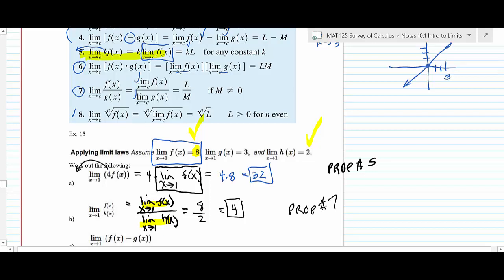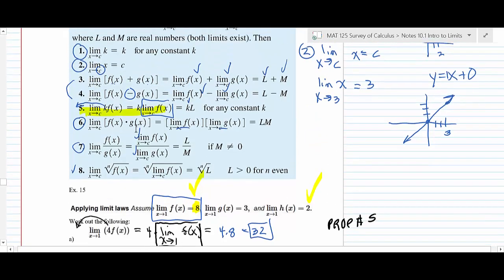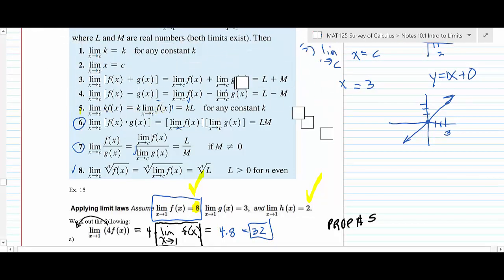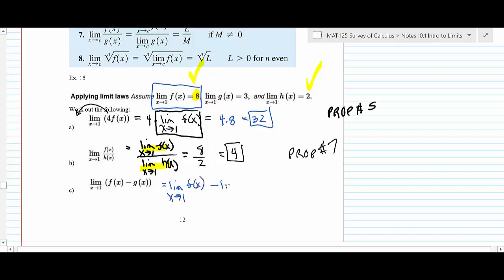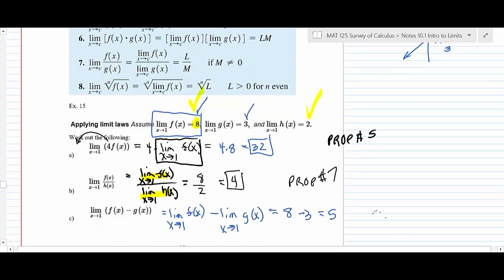You'll see the point of this once we start getting into derivatives — I could not explain a lot of things about derivatives unless you know some of the theory behind limits. For part c, you're using property 4, the limit of a difference. Write it as the limit as x goes to 1 of f(x) minus the limit as x goes to 1 of g(x). That's 8 minus 3, which equals 5.